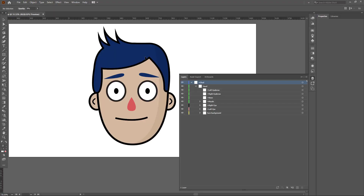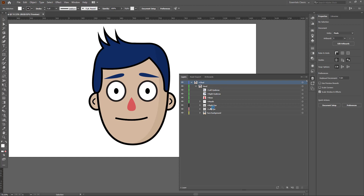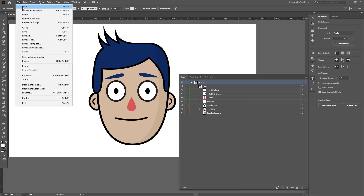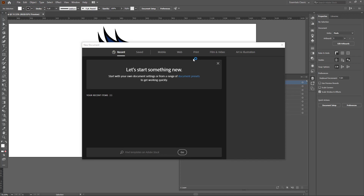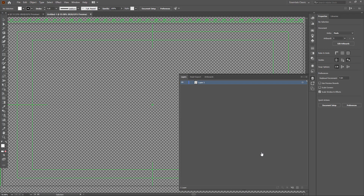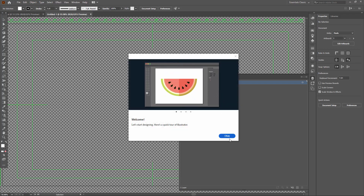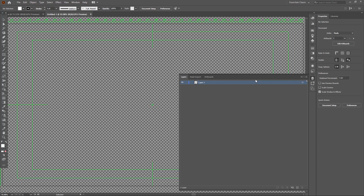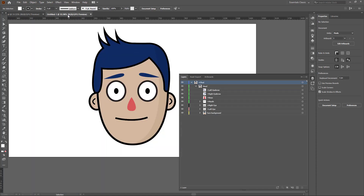The Illustrator file is opening up and we're going to use this as a blueprint to create our own character - a very simple smiley face. I'll go to New File, then New, and select Film and Video - HDTV 720. Since Illustrator is a vector graphics application, it doesn't matter which resolution you choose because you can scale it indefinitely.